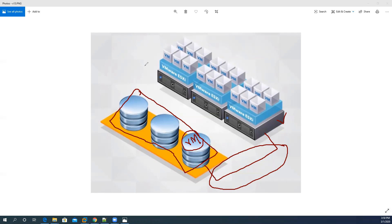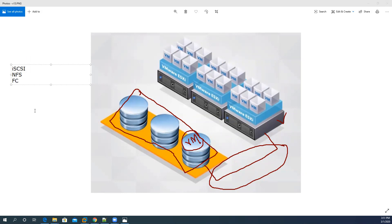When we talk about these protocols, the main ones are: iSCSI, NFS (Network File System), FC (Fiber Channel), and FCoE (Fiber Channel over Ethernet).